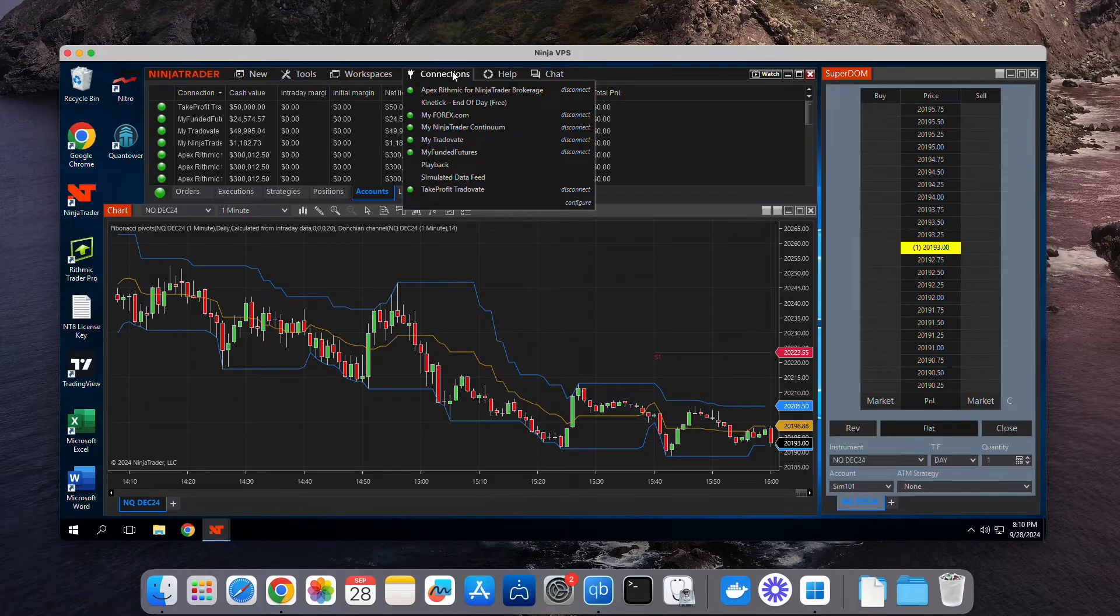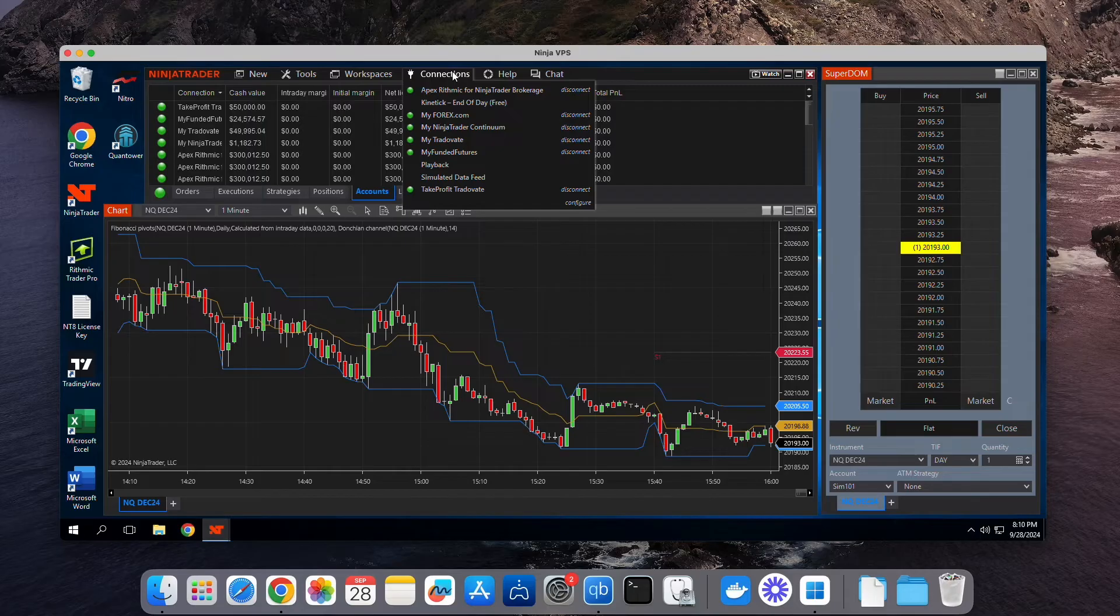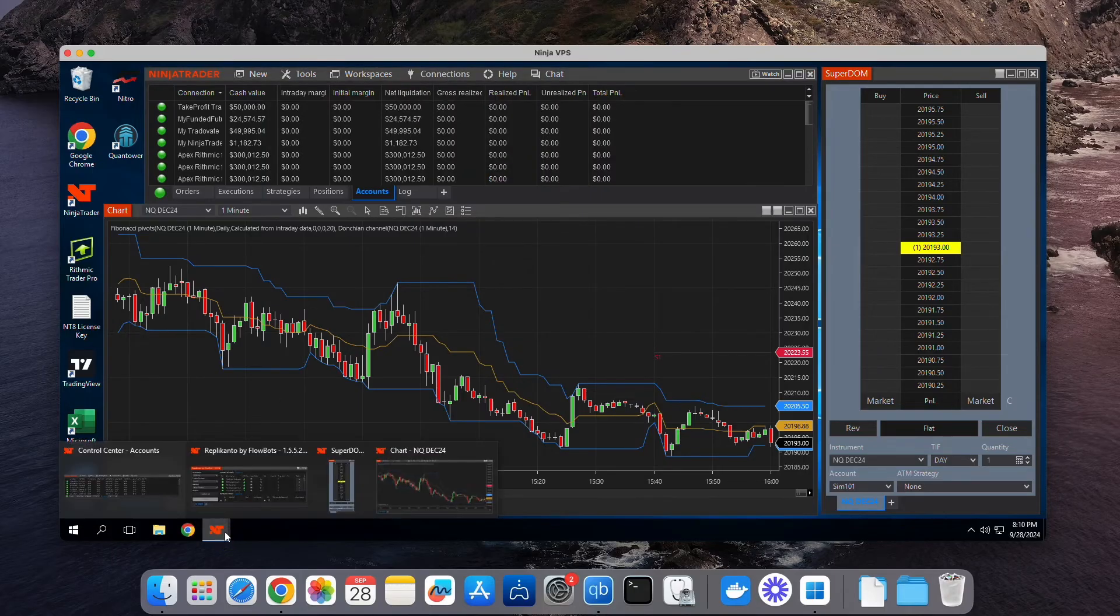If you run into any trouble, feel free to email us at support at ninjamobiletrader.com, and we'll be happy to guide you through it with a one-on-one screen-sharing help call. At this point, be sure to watch our Ultimate NinjaTrader Guide video,